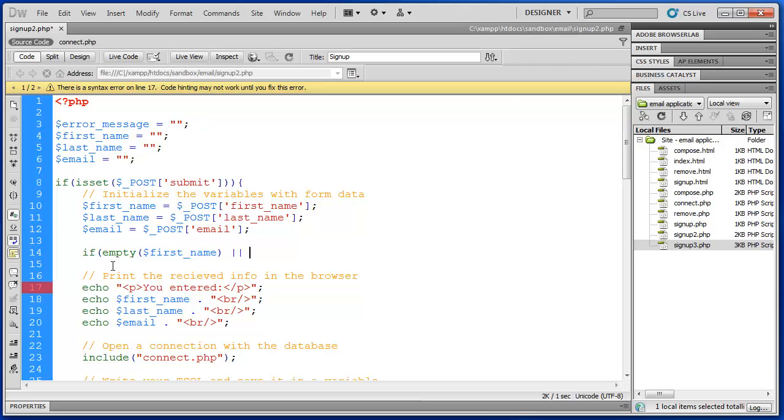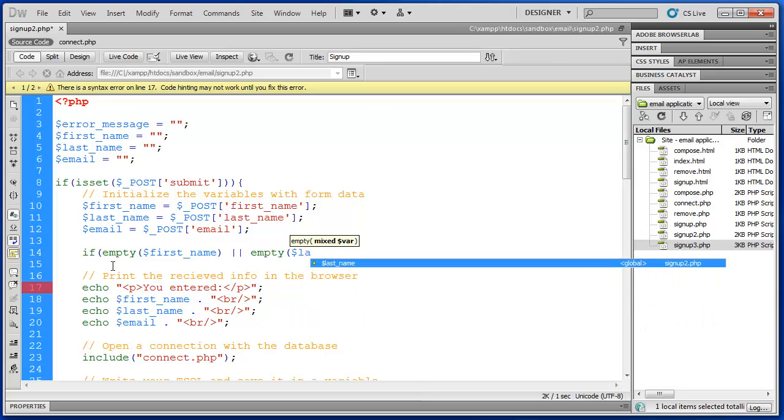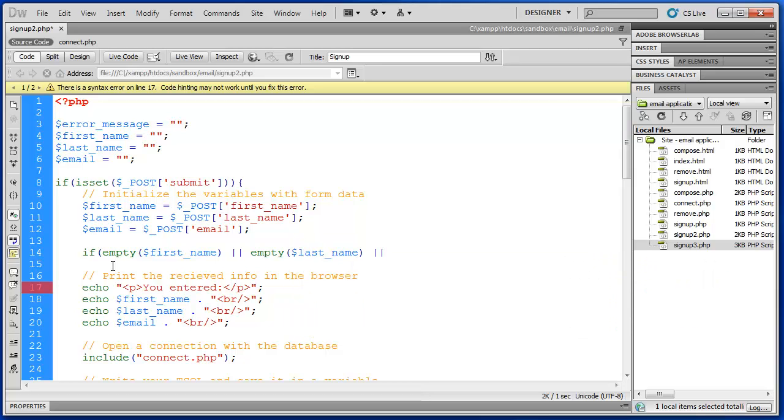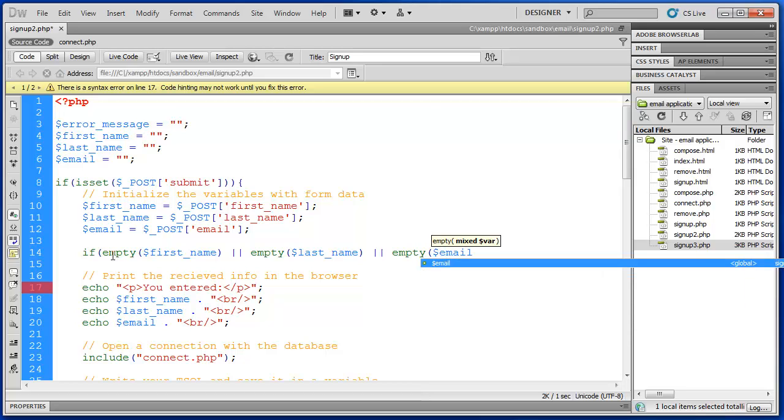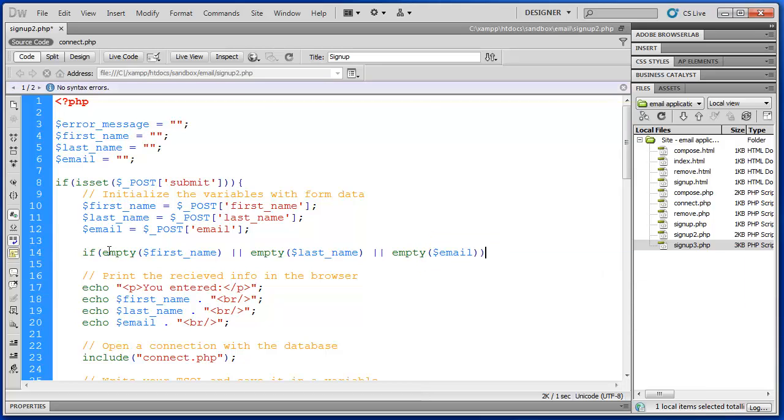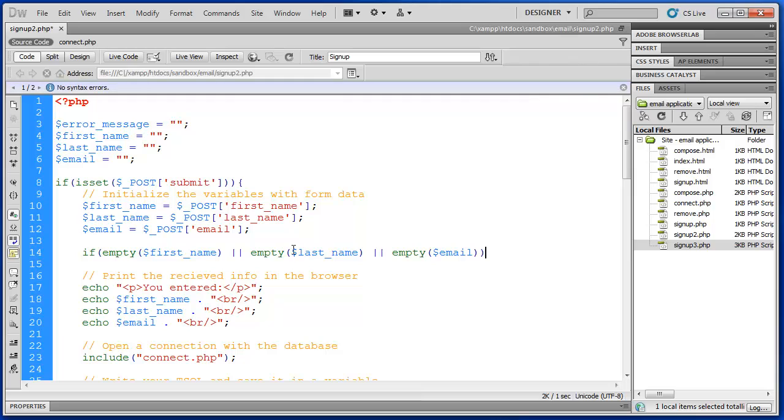And we will also check while we're at it the other two variables. So we have last name and we use the or operator to check the third one, just email. So this if statement says if first name is empty or the last name is empty or the email is empty, do something.